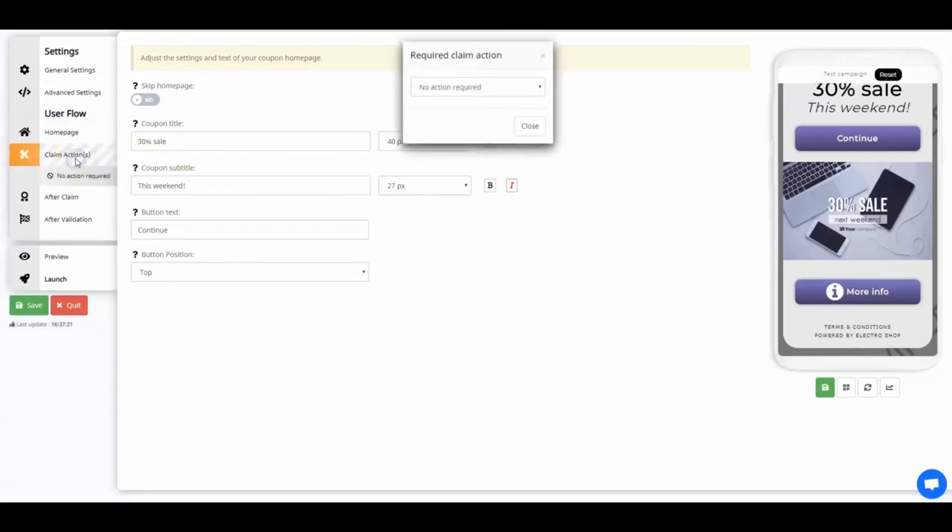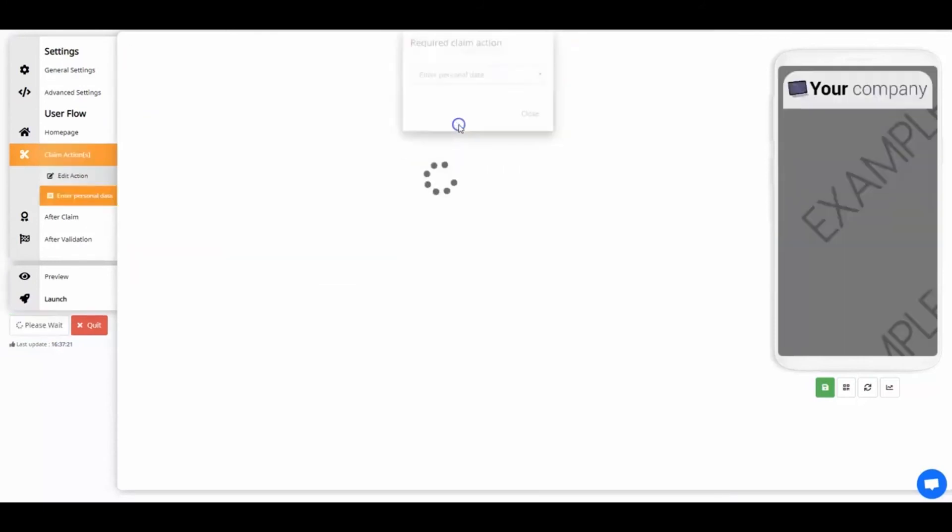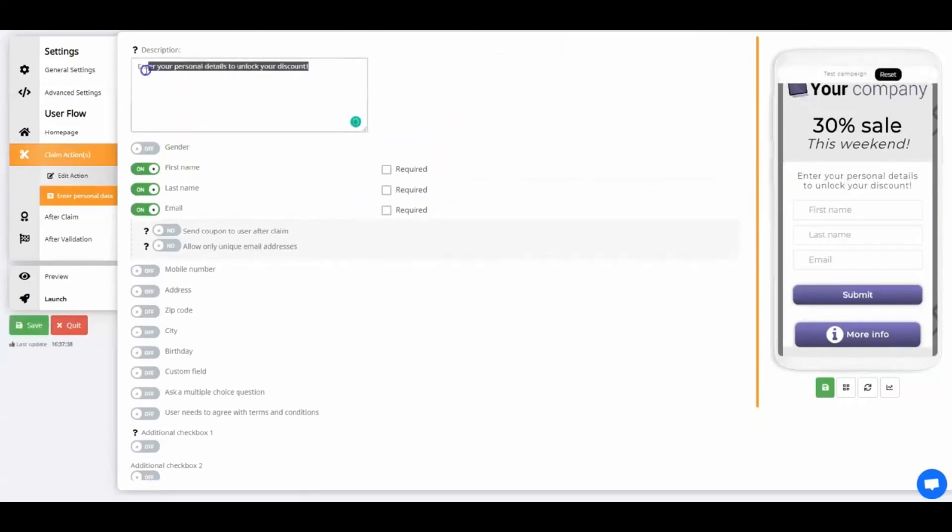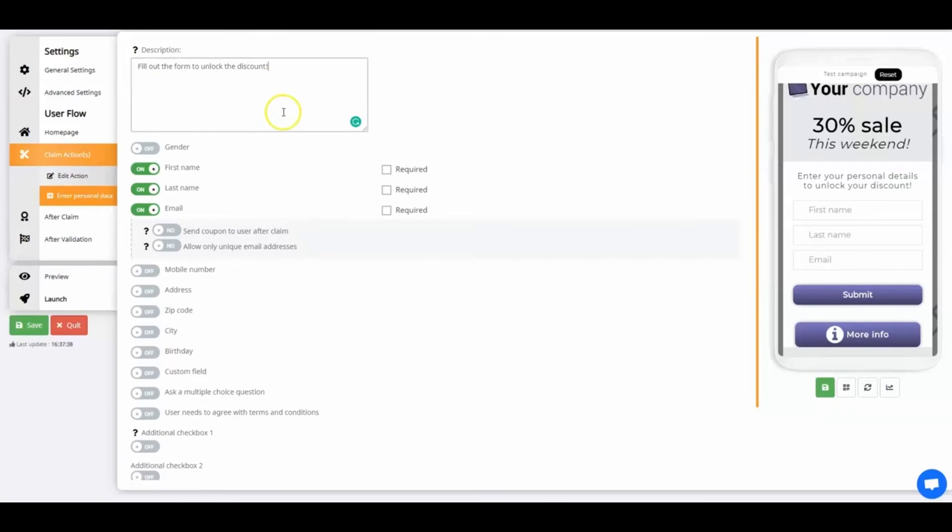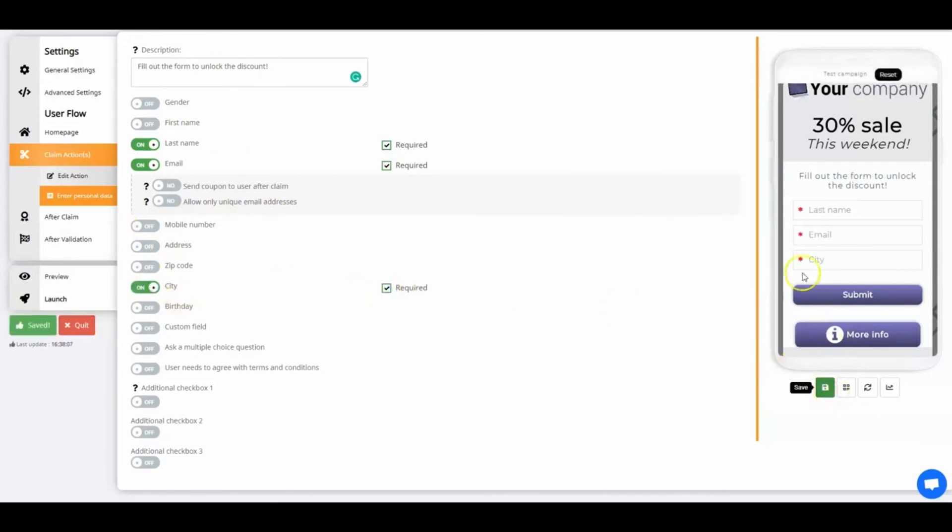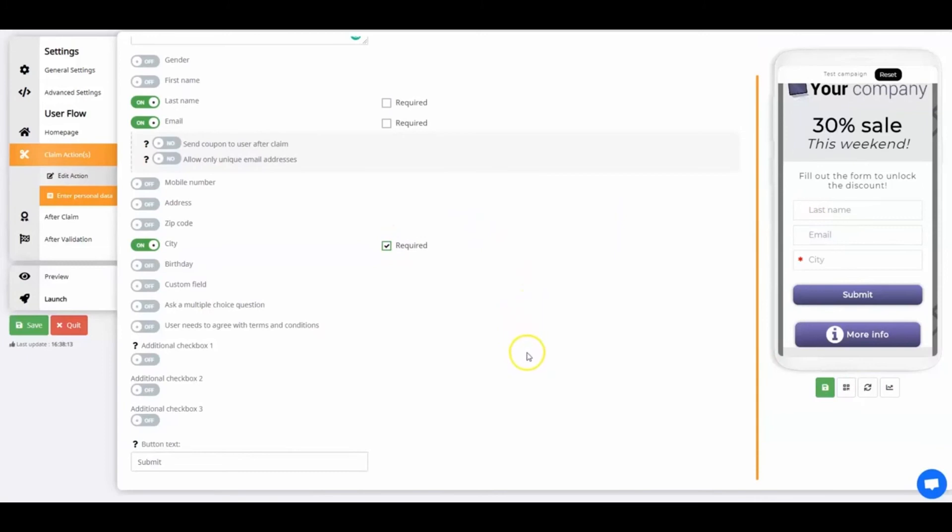Let's go on to the claim actions. You can choose one of the claim actions in the list, or choose not to use a claim action at all. I'll use Enter Personal Data. Compose the description, which will be visible above the form in the coupon. Based on the settings we're choosing, customers will have to enter their last name, email address, and city before they're allowed to use the coupon. You can make it required or voluntary. It's up to you. All the captured data is carefully stored within the coupon statistics. We'll change the button text to Proceed.